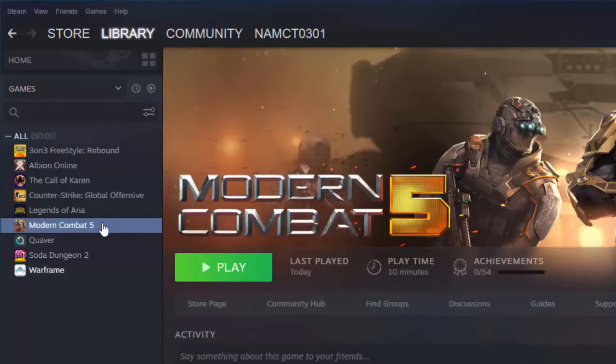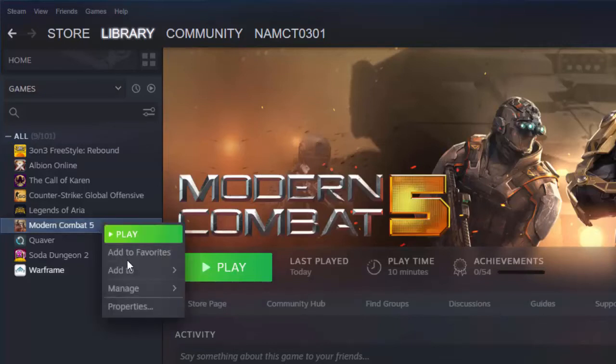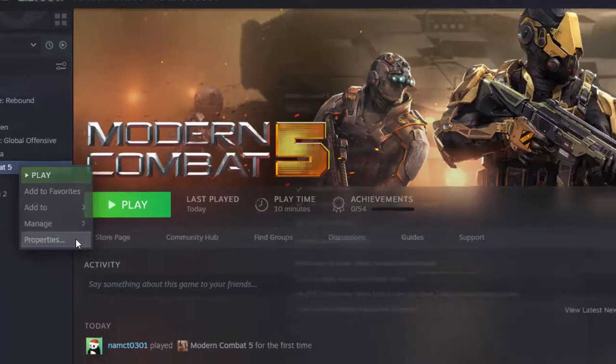Step 4: From the Library section, right-click on the game you're having an issue with and select Properties.